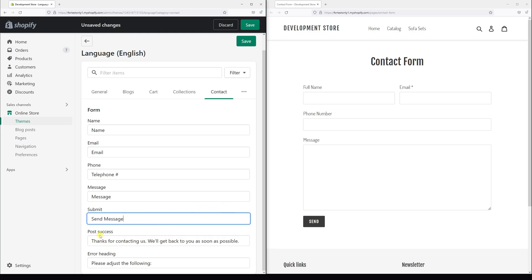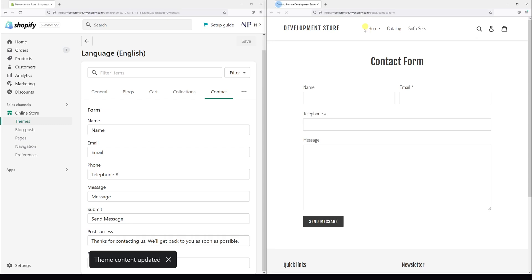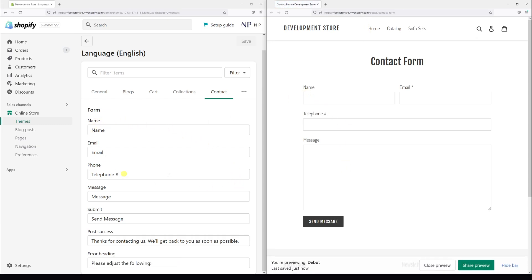And then we can also change post success and error handling messages. Once it's all done, just simply click save and let's refresh the page. As you can see, the changes we just implemented are now reflecting on the contact form.